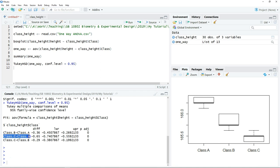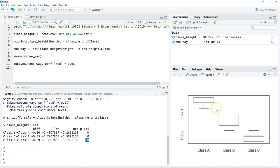For C vs. A, the p-value is also zero, so there is a significant difference in body height between classes A and C. Between class C and B, they are also significantly different. This means that all three classes are different from each other in terms of body height.